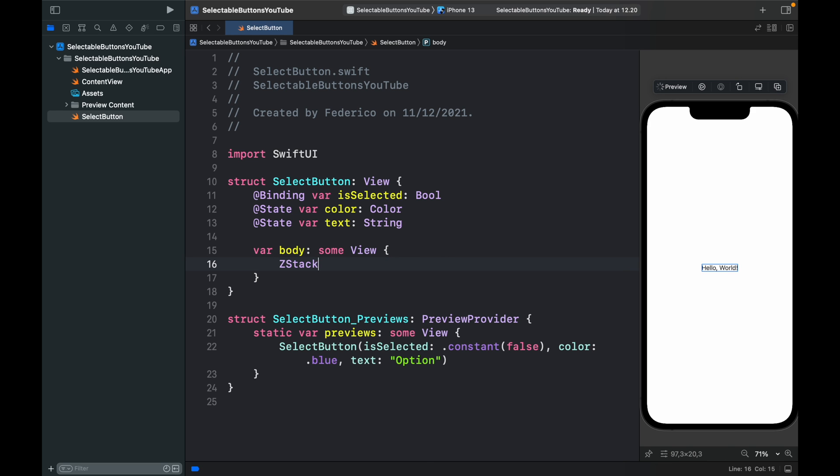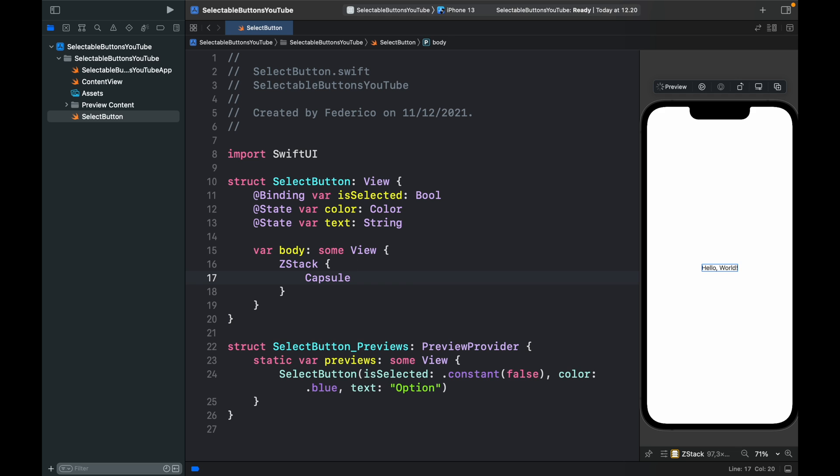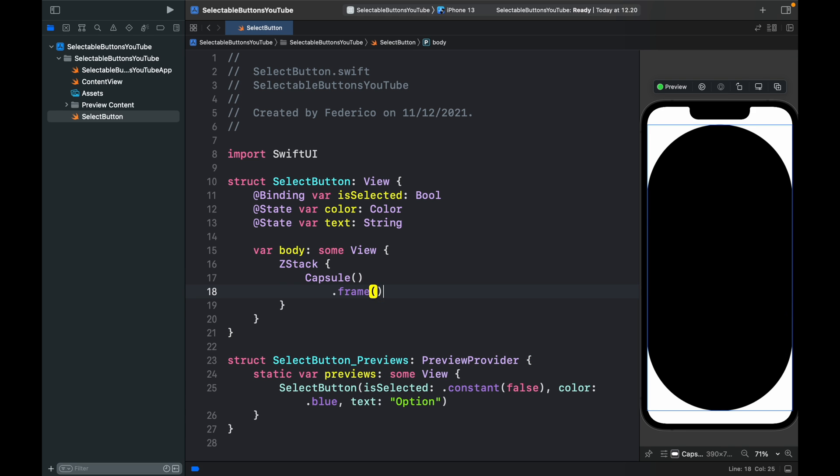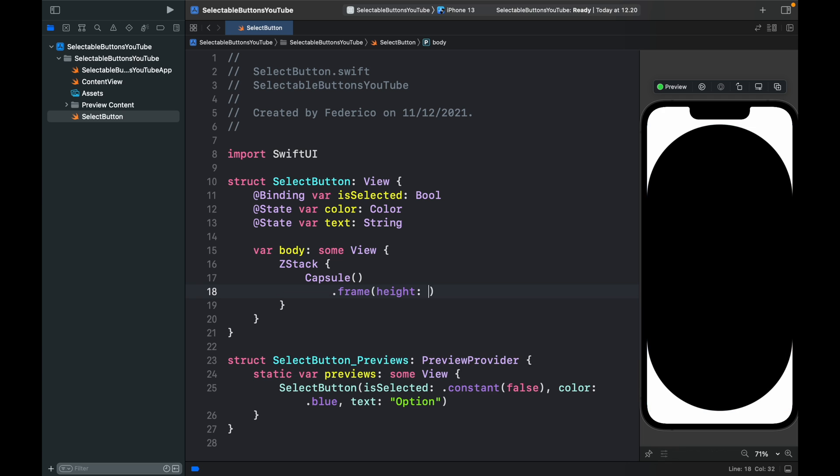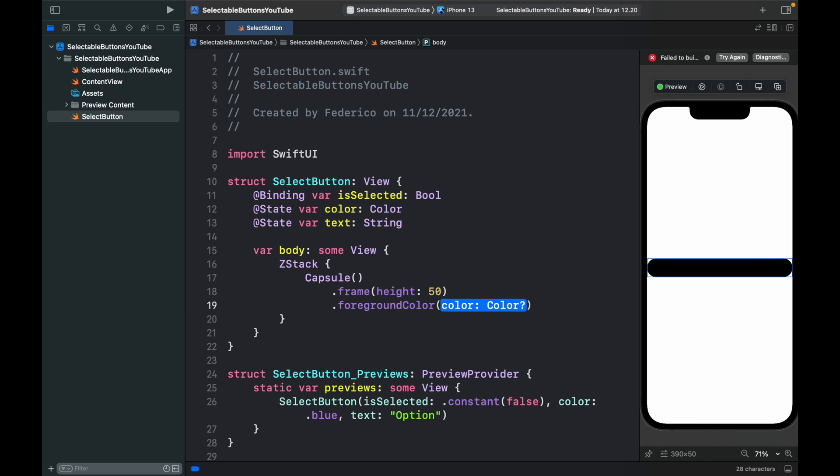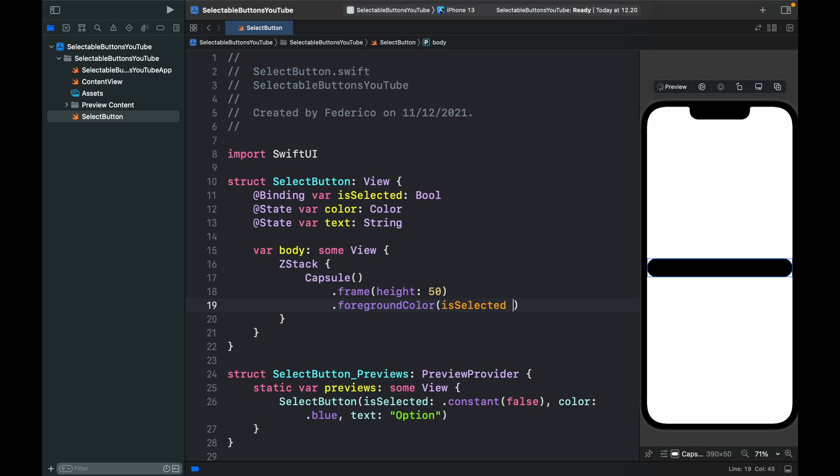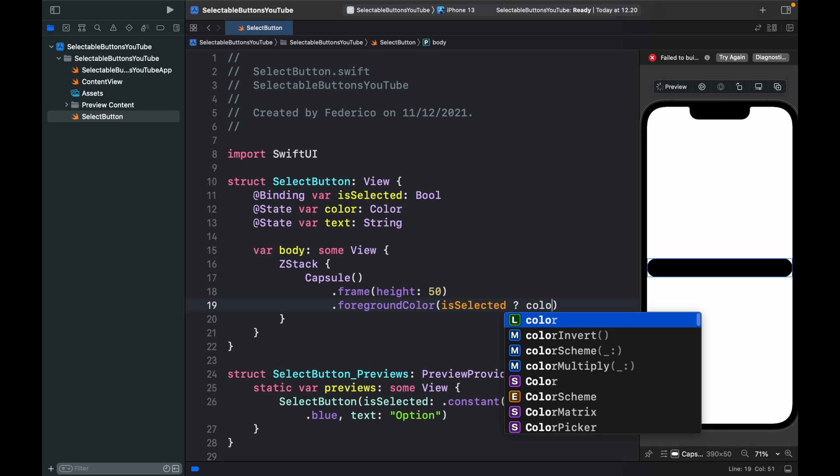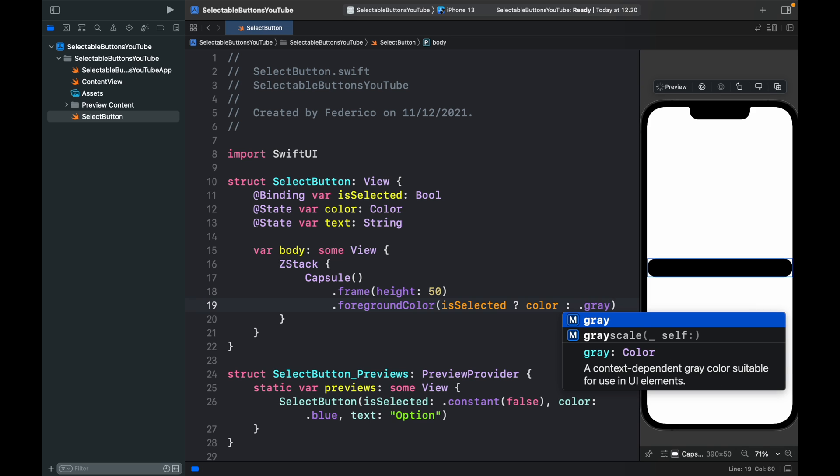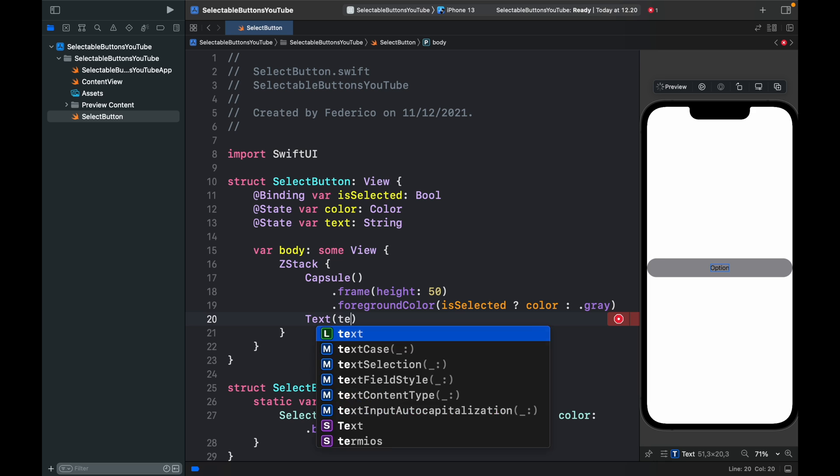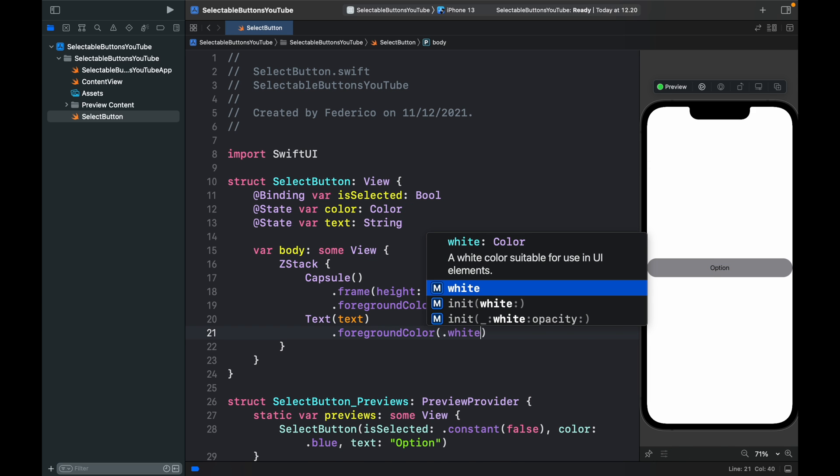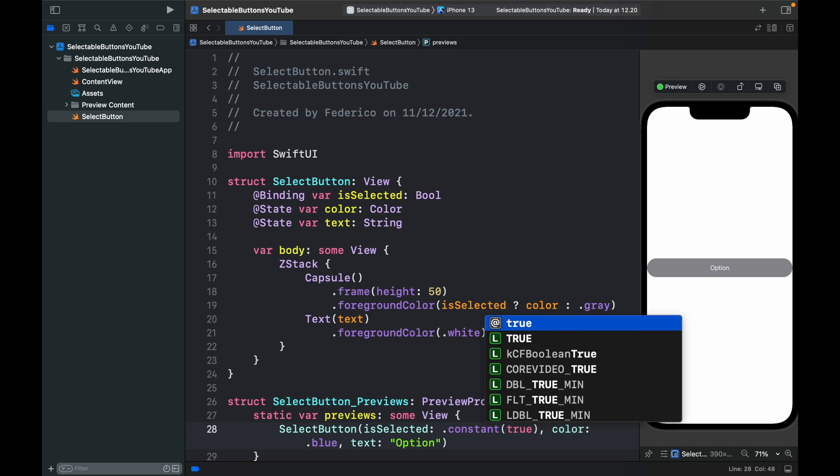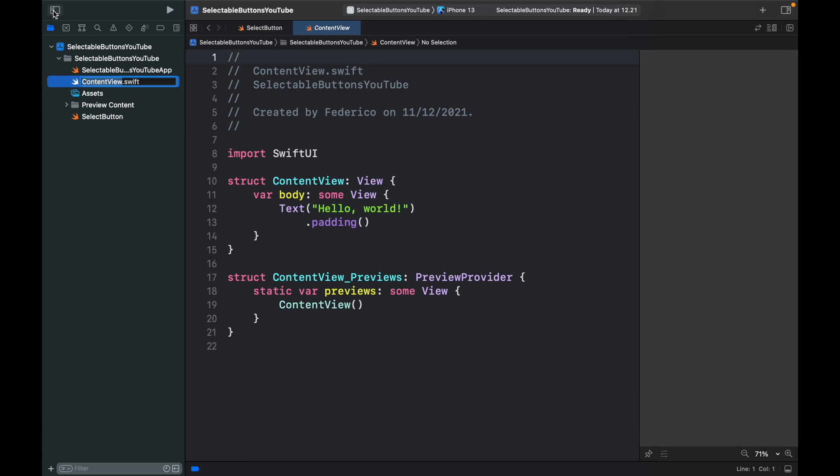First, we're going to create a Z stack, followed by a capsule. It's going to have a frame of height 50. The foreground color is going to take isSelected. If it is selected, we provide the color. Otherwise, we provide dot gray. Below that, we add some text, which is the text from above dot foreground color dot white. It's a very simple button. If you go to the constant and say true, it changes to blue. That's the whole concept behind this button. Now that we have a button, we can open our content view and close the sidebar.